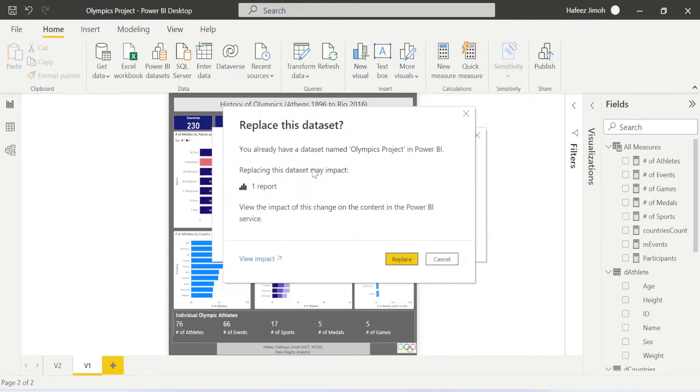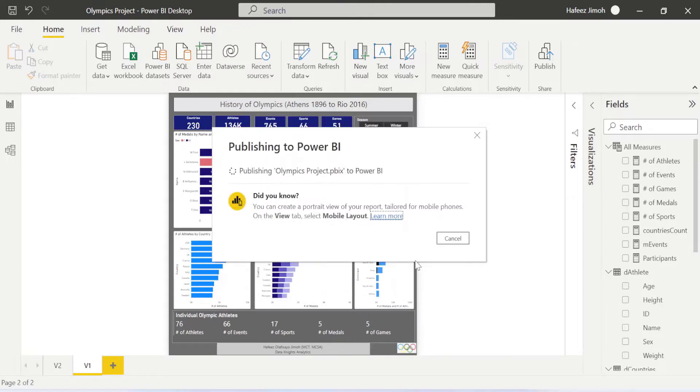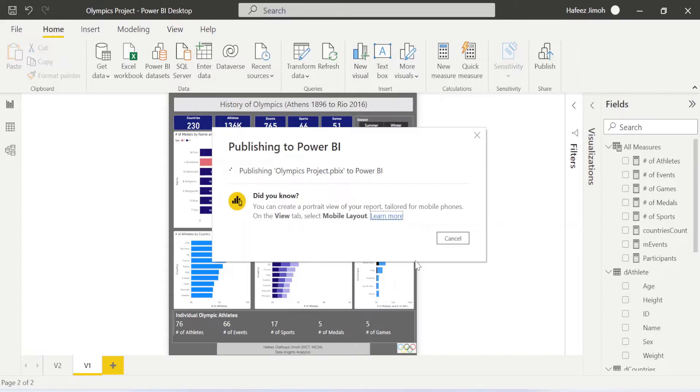You can see I have the same kind of reports in Power BI service already. I want to replace it, so it's publishing. In about 10 to 20 seconds, publishing will be done. Once it's done, I can now go to my browser and access the reports. Also to access the reports, you need to be signed in.